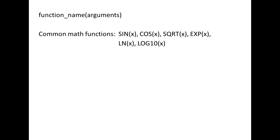Many of the common math functions only have one argument. For example, SIN takes a number called x as input and calculates the sine of that number. COS calculates the cosine of x, SQRT calculates the square root of x, EXP calculates e raised to the power of x, LN calculates the natural logarithm of x, and LOG10 calculates the base 10 logarithm of x.